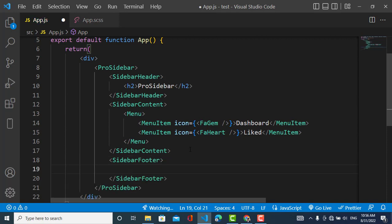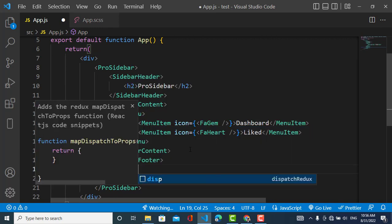Now we will add the footer. Here you can write your image, your profile, your name — whatever you would like to place there.